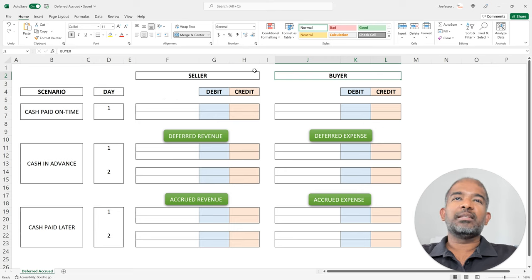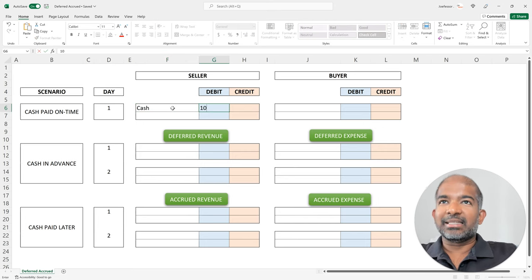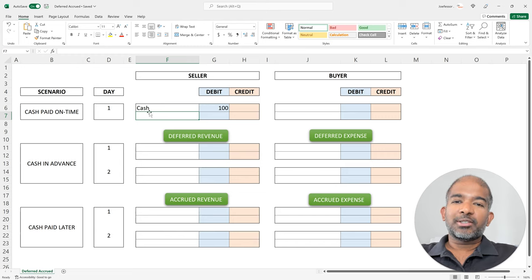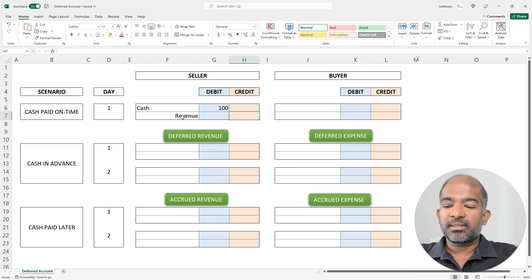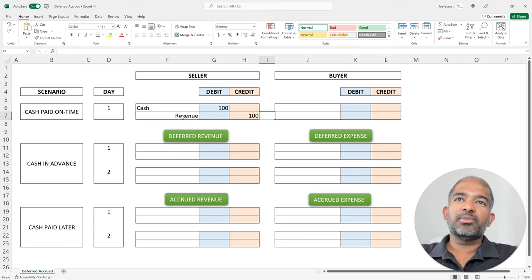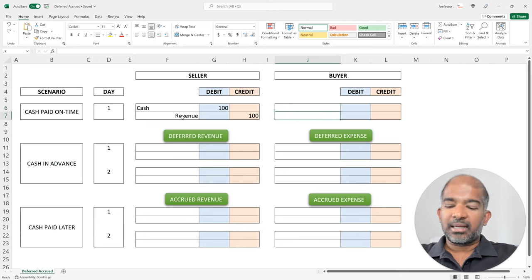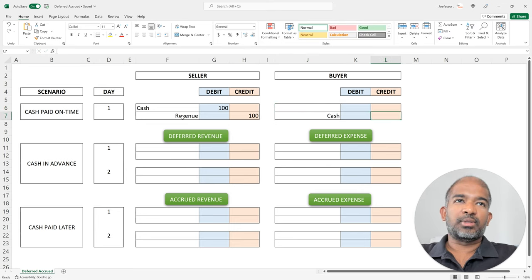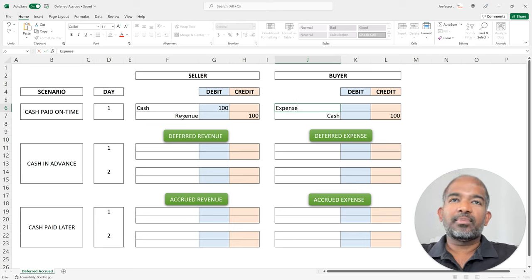When the seller sells the product to the buyer, the buyer pays cash immediately. The cash account for the seller is being debited $100, and because the seller has delivered the product to the buyer, the seller has earned a revenue of $100, and hence, you credit the revenue account with $100. Looking at the same transaction from the buyer's perspective, the buyer has paid cash of $100 to the seller, and hence, the cash account is being credited $100. The buyer has also received the product from the seller, and hence, would debit an expense account by $100.